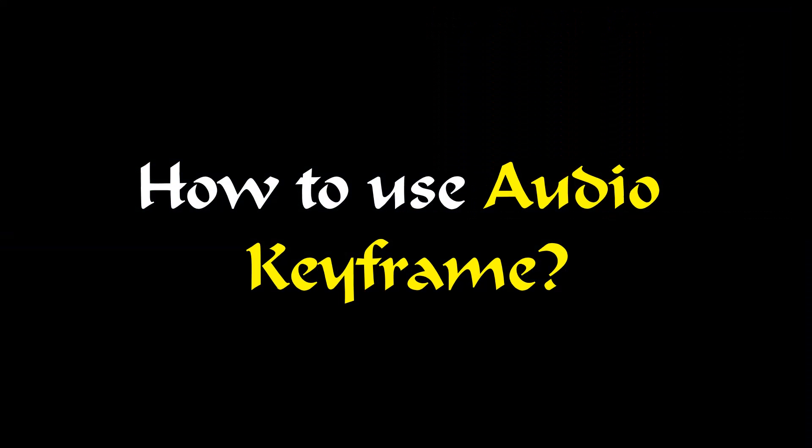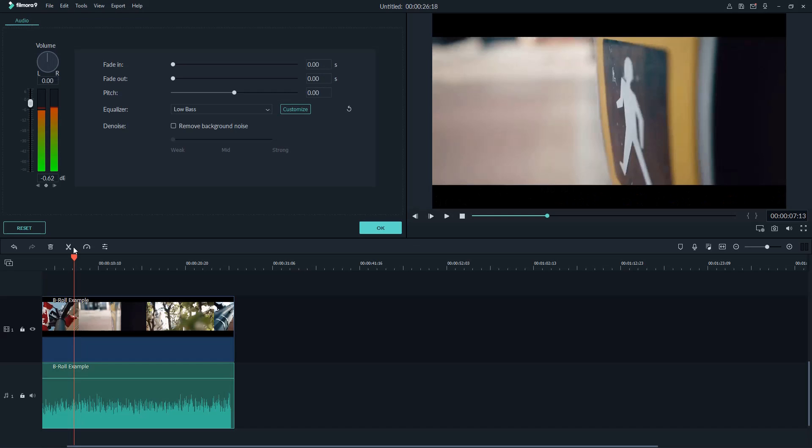That's how to pull out the audio editor in Filmora 9. Let's learn how to use Audio Keyframe in this software now. The Audio Keyframe is needed when you want to increase or reduce a part of the audio track. It's useful when you want to lower the volume of the background music while someone is talking in the video.